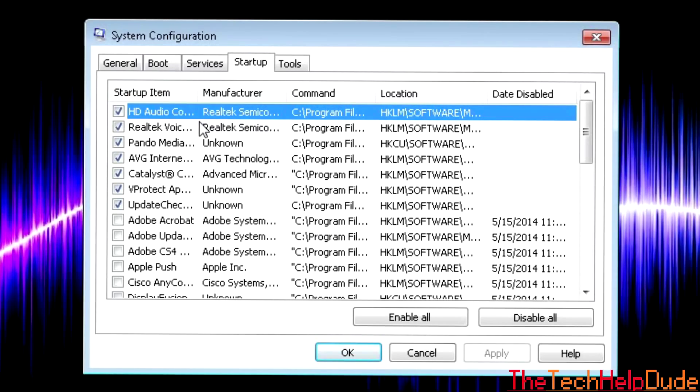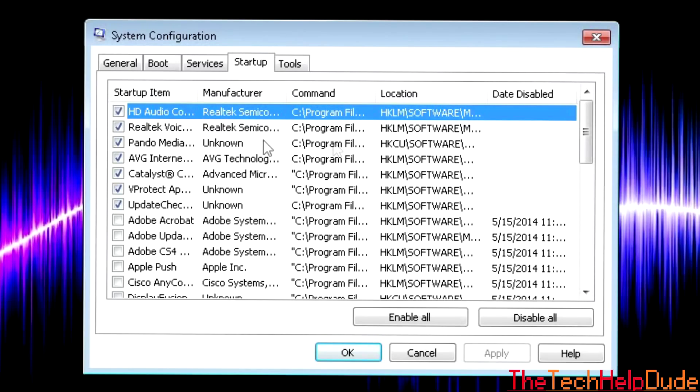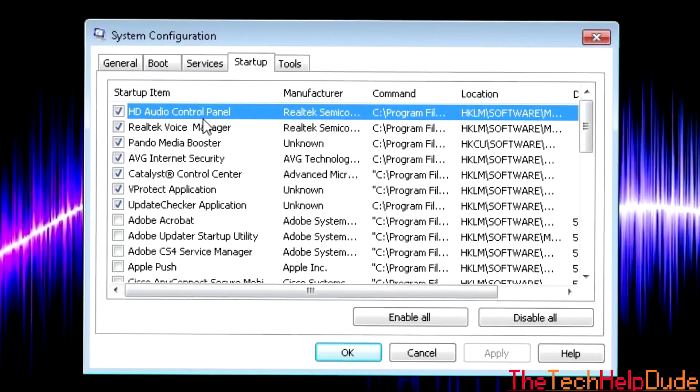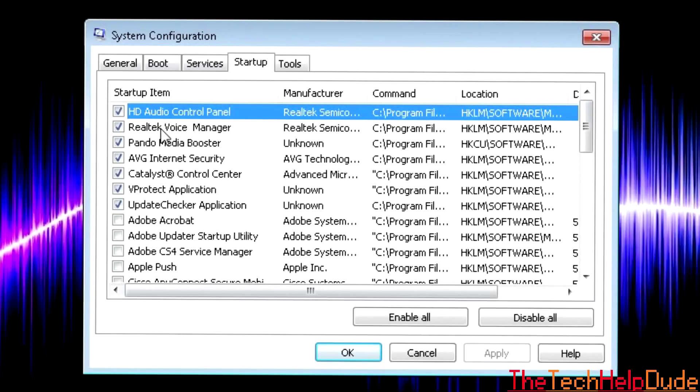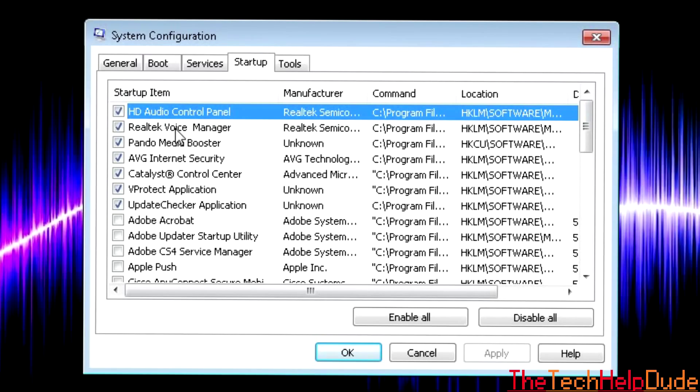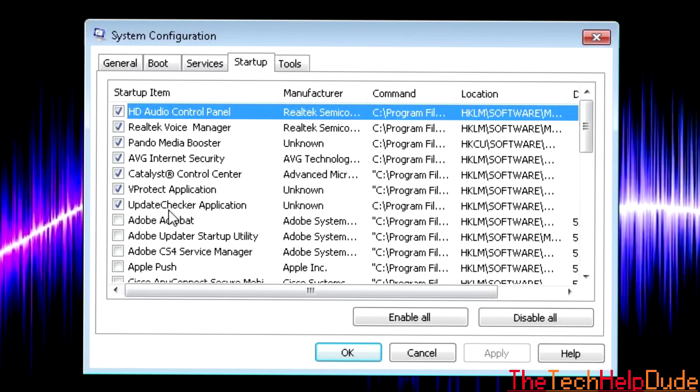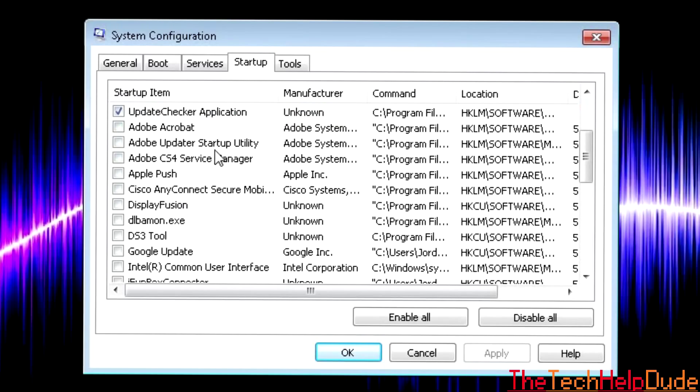You do have to have some of these checked for your computer to work. For those of you with laptops, you're going to see like a Synaptics mouse pointer. Don't uncheck that. Otherwise, your trackpad for your laptop won't work. So you can uncheck pretty much everything besides your audio control panel. This is for League of Legends. This is for my AVG, etc.